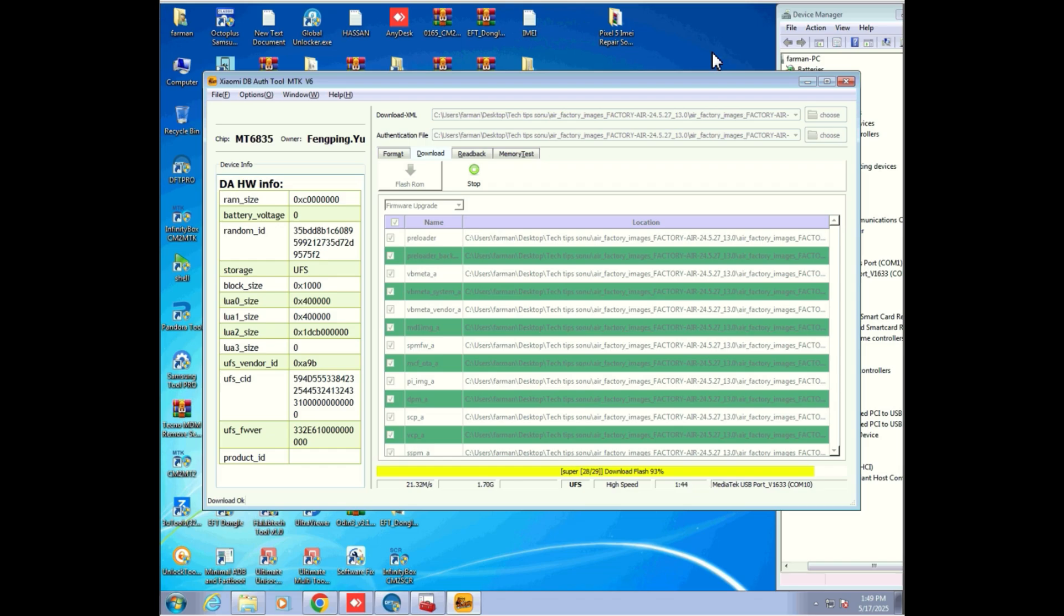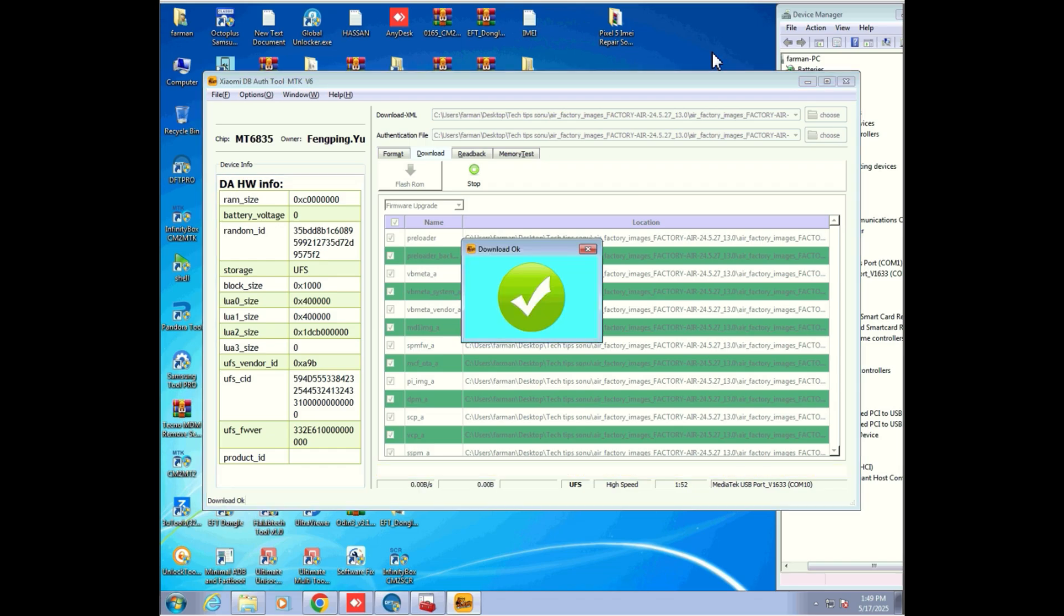Now wait patiently until the flashing is complete. You'll see a green download OK message once it's done.